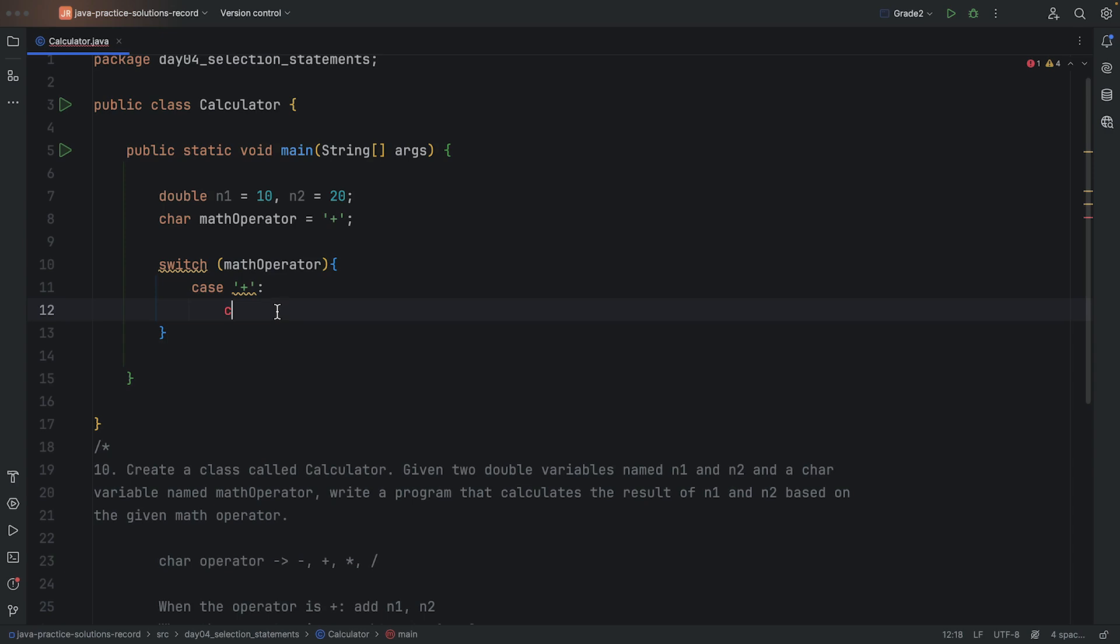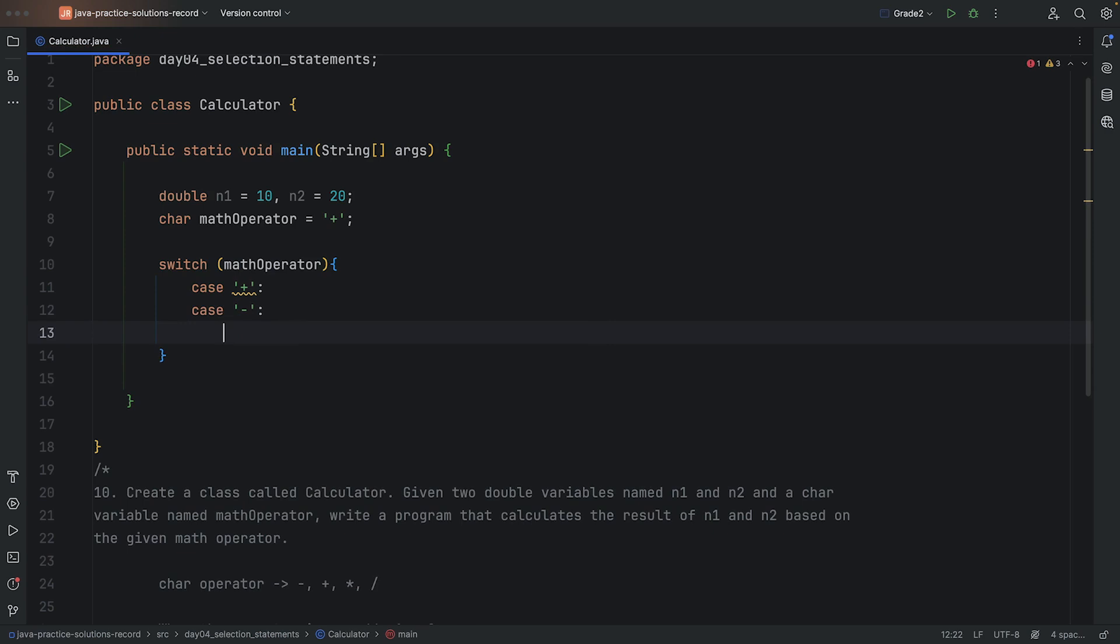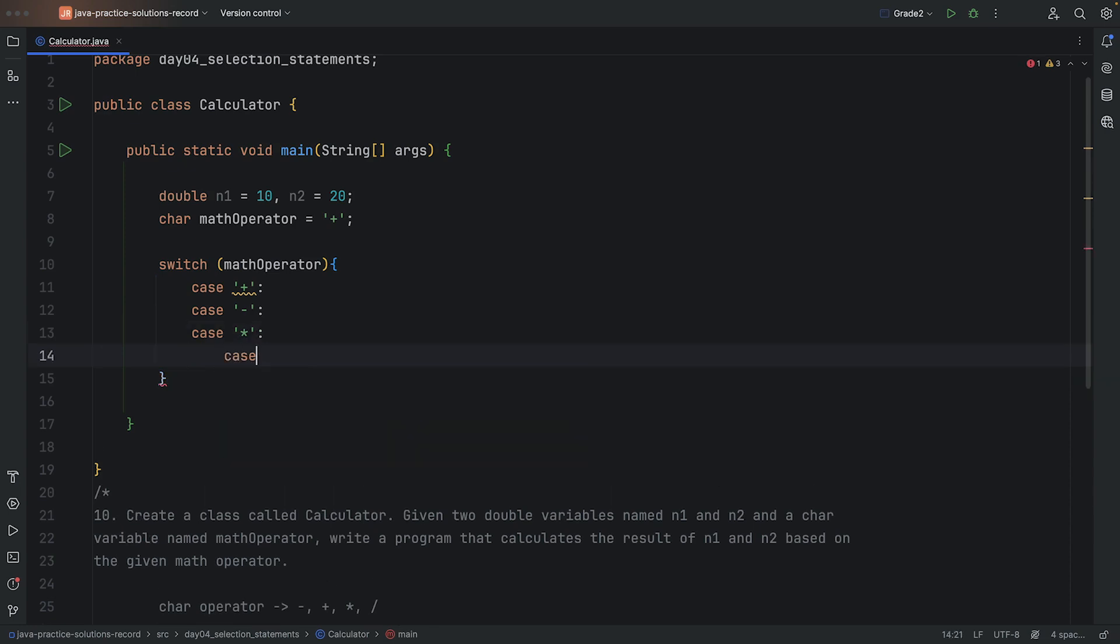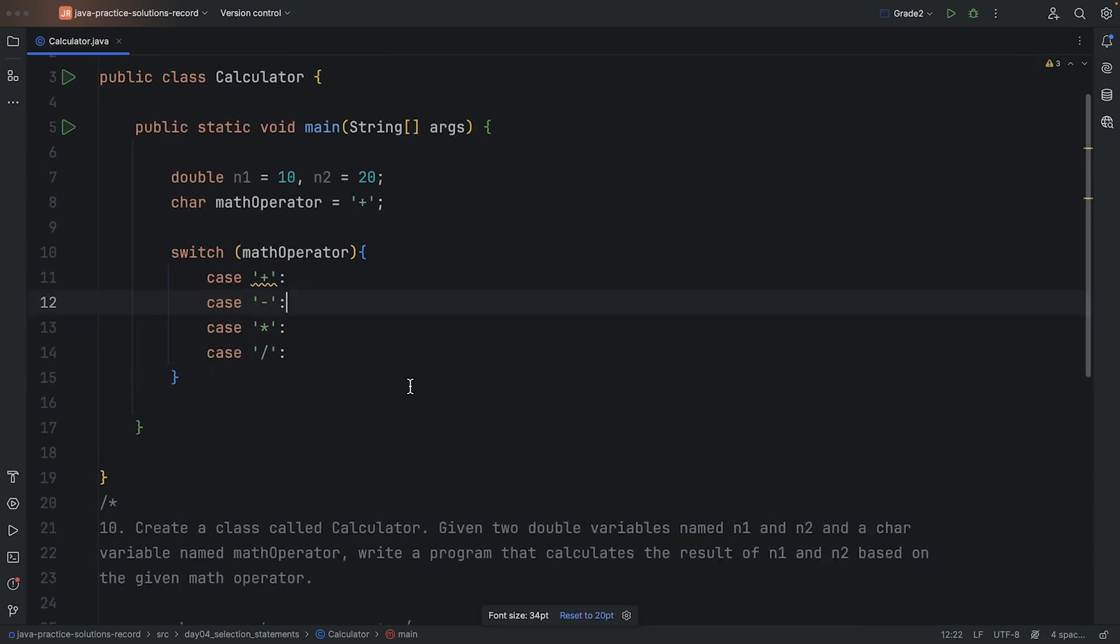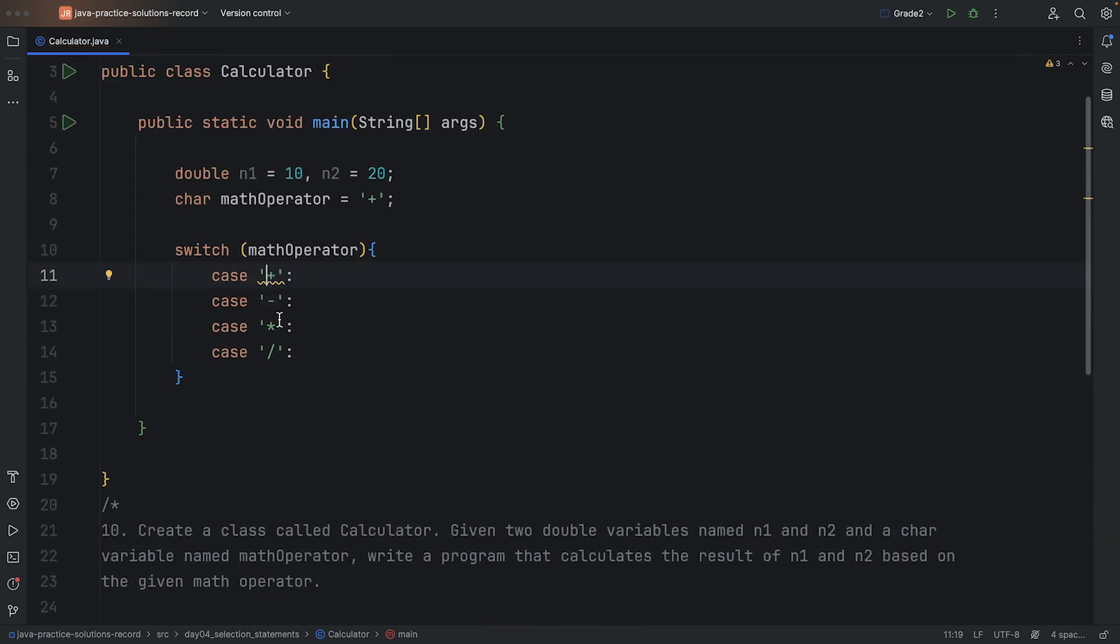We'll have case of plus, and let's make sure to use proper character. We'll have the case of minus, we'll have the case of multiplication which will be star, and then we'll have case of division.